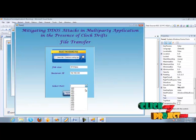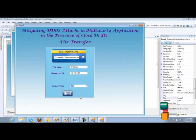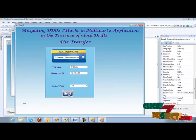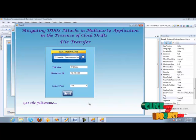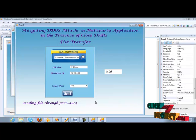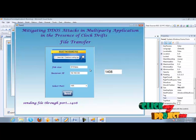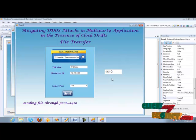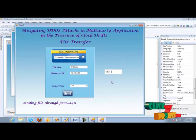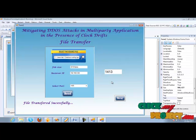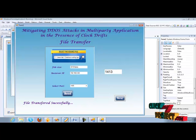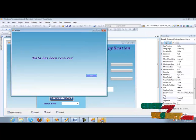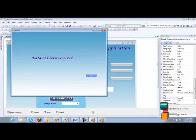We have to select the port from the generated port. Then we have to send this application to the server. The file is sent through this port. The application data is sent to all the ports. File transfer is completed here. Then we have to check in the server side. Yes, data has been received in this side.